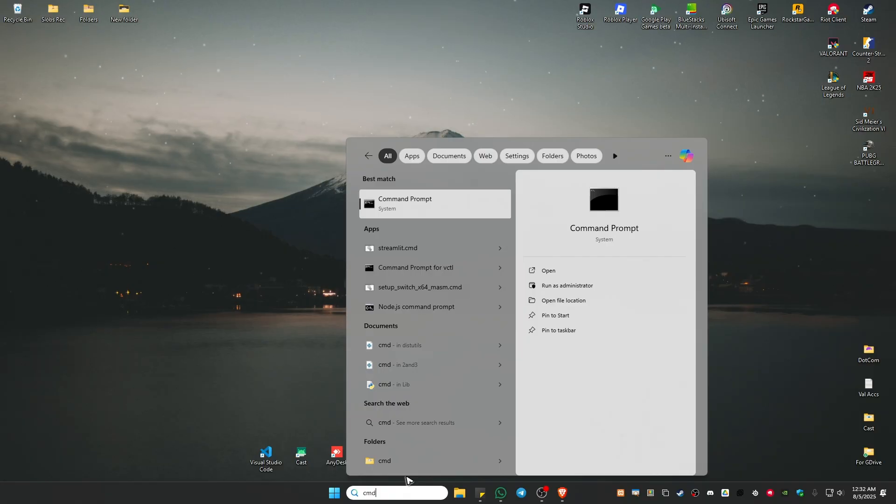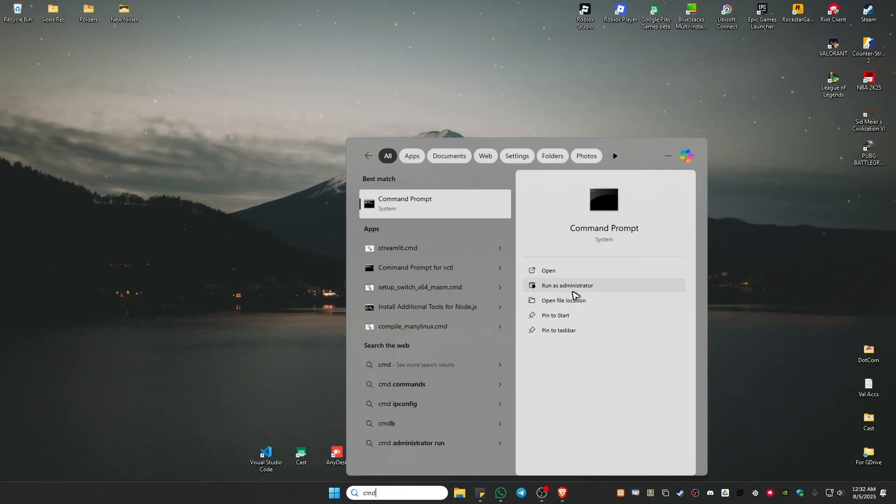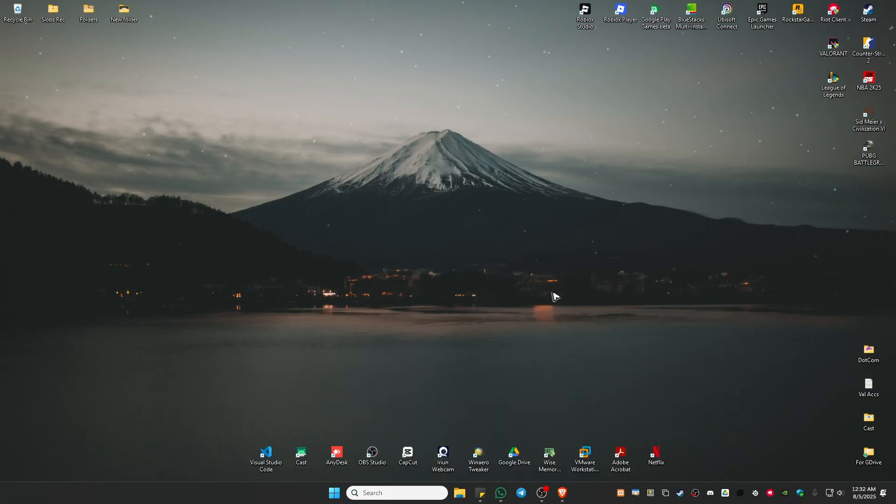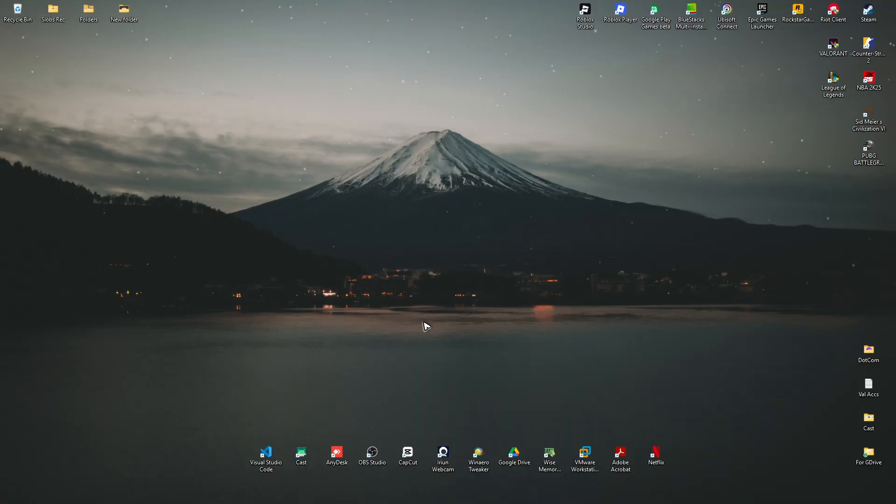To fix that, go ahead and open up your command prompt. If you're currently running the DISM just close it. Go ahead and run command prompt as administrator. Click on it, there'll be a pop-up, just click on yes.